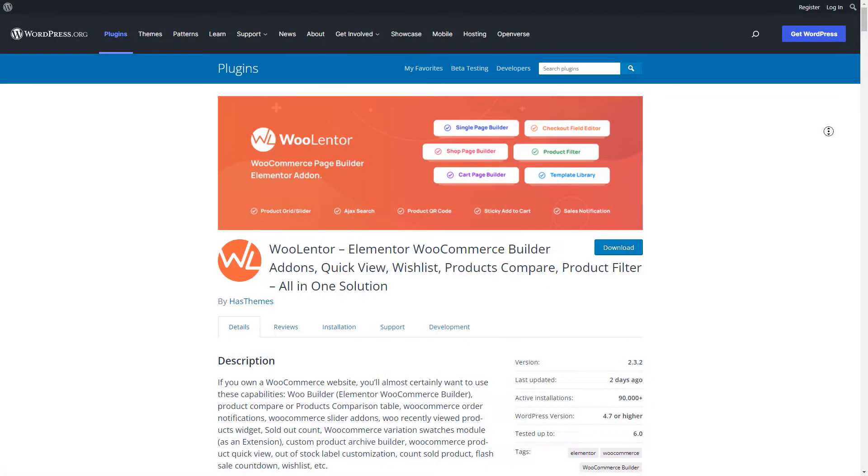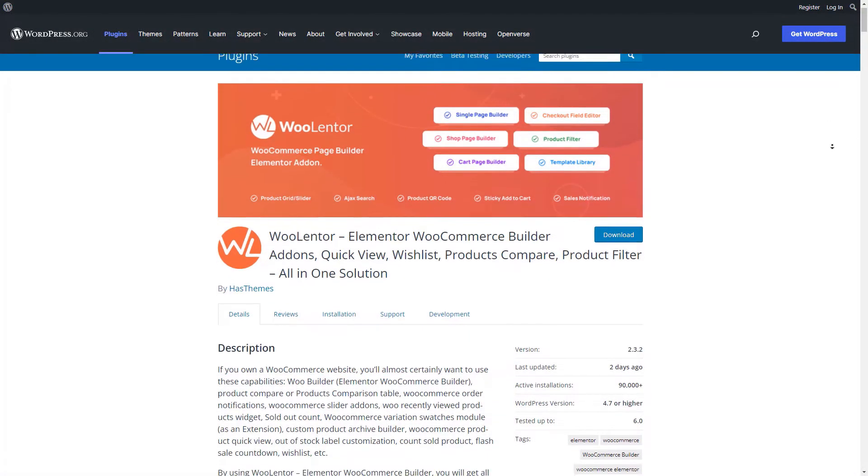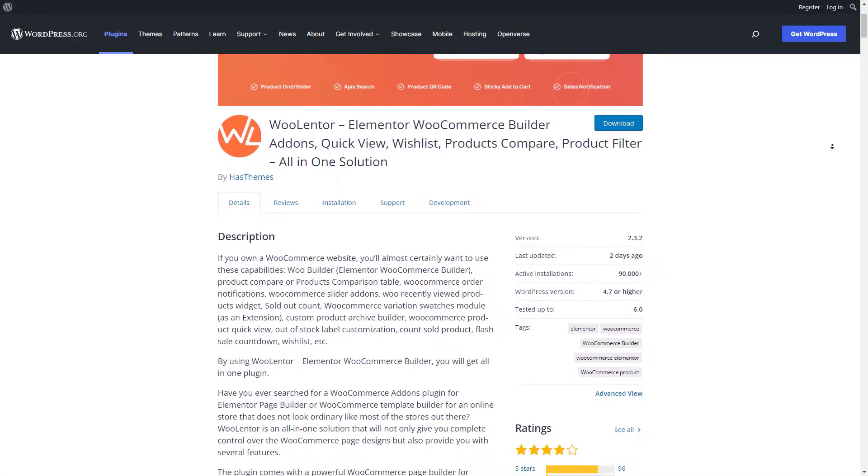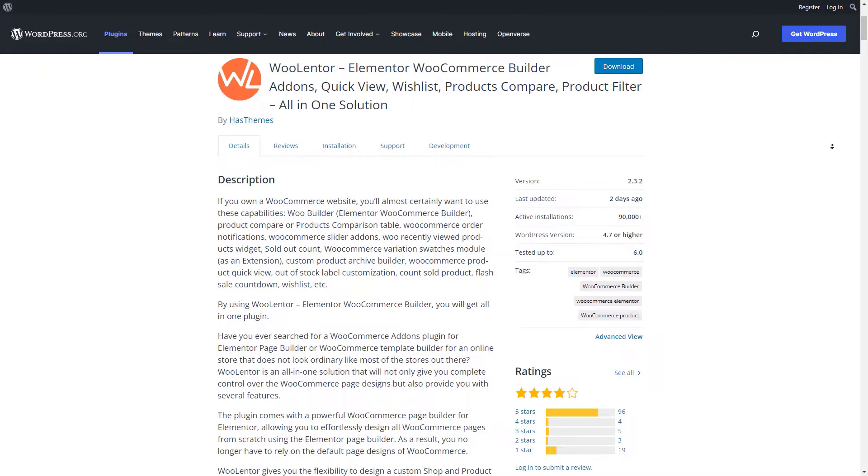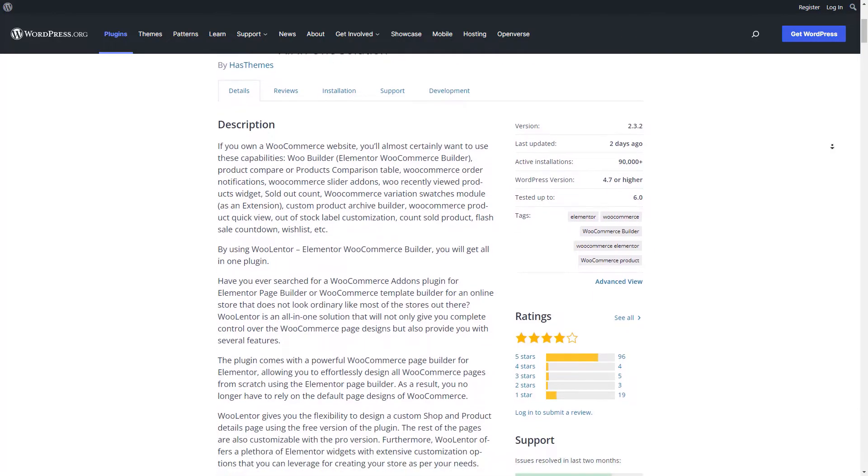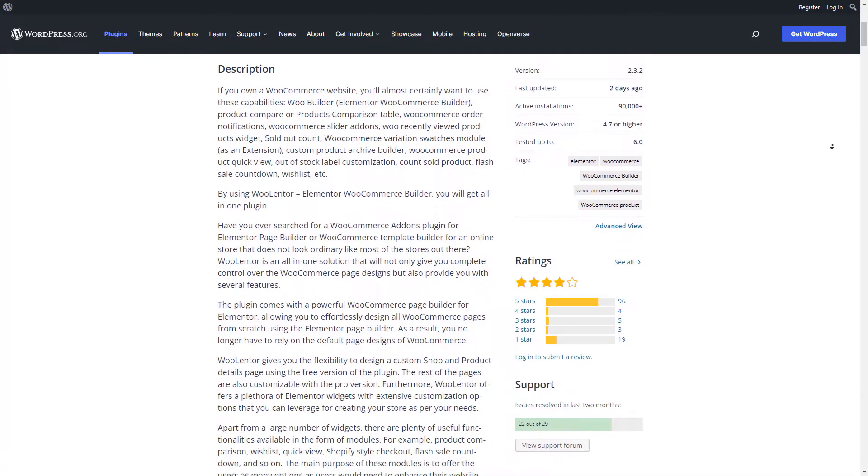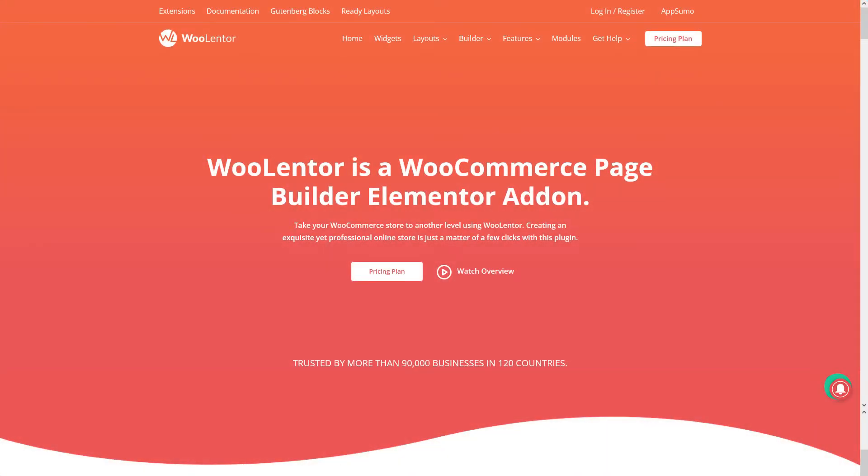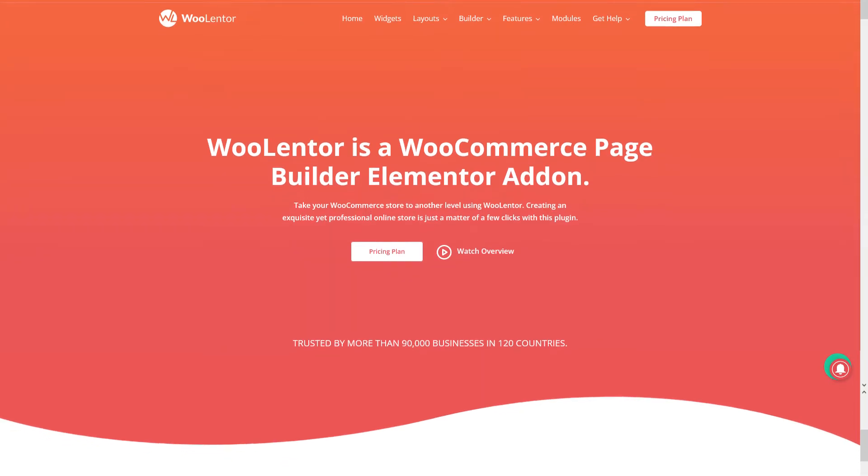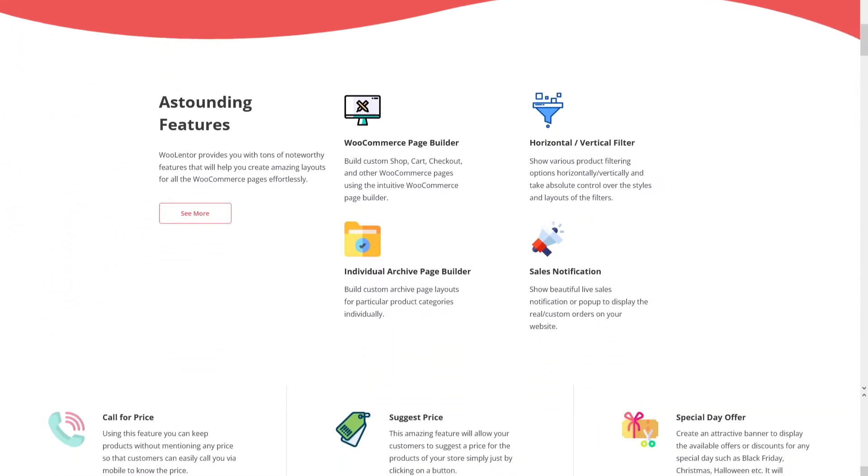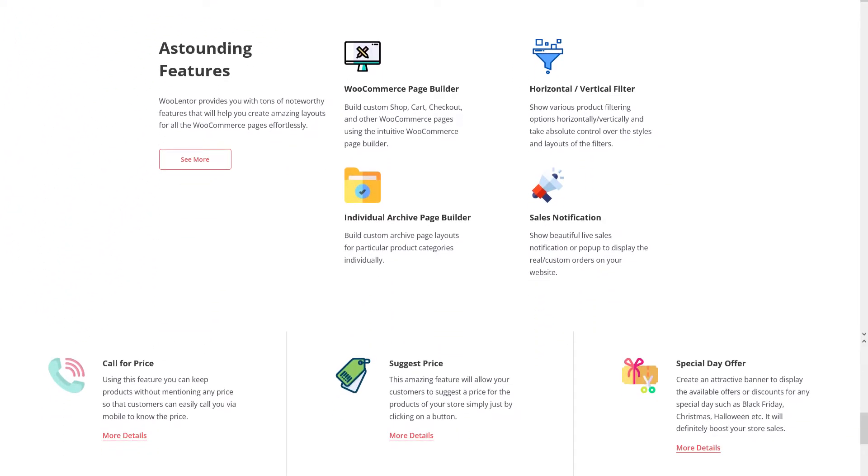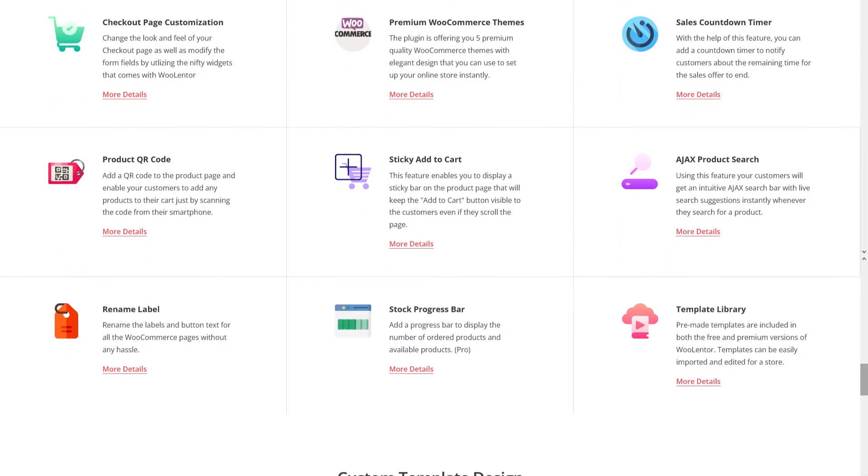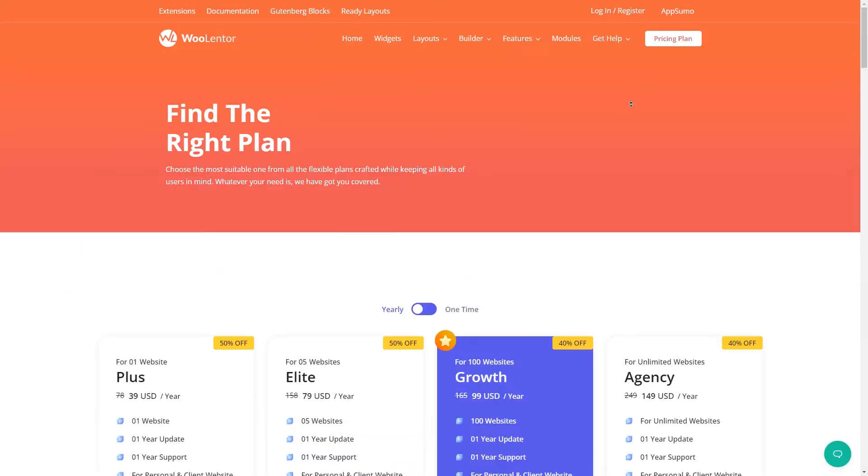Now that you know how WooLentor works, you can give the free version of the plugin a try. I'm gonna link the plugin down in the description below. In case you're someone who does not want to compromise any features, modules, or templates, you should absolutely opt-in for the Pro version. A link will be given in the description below.